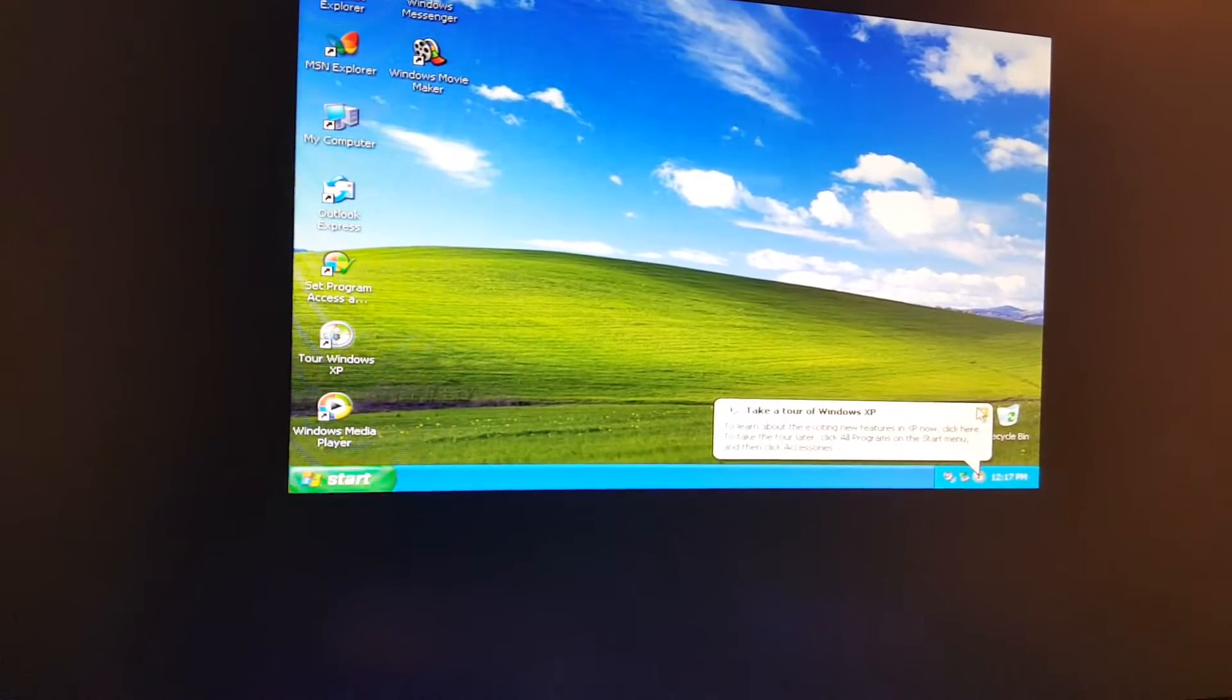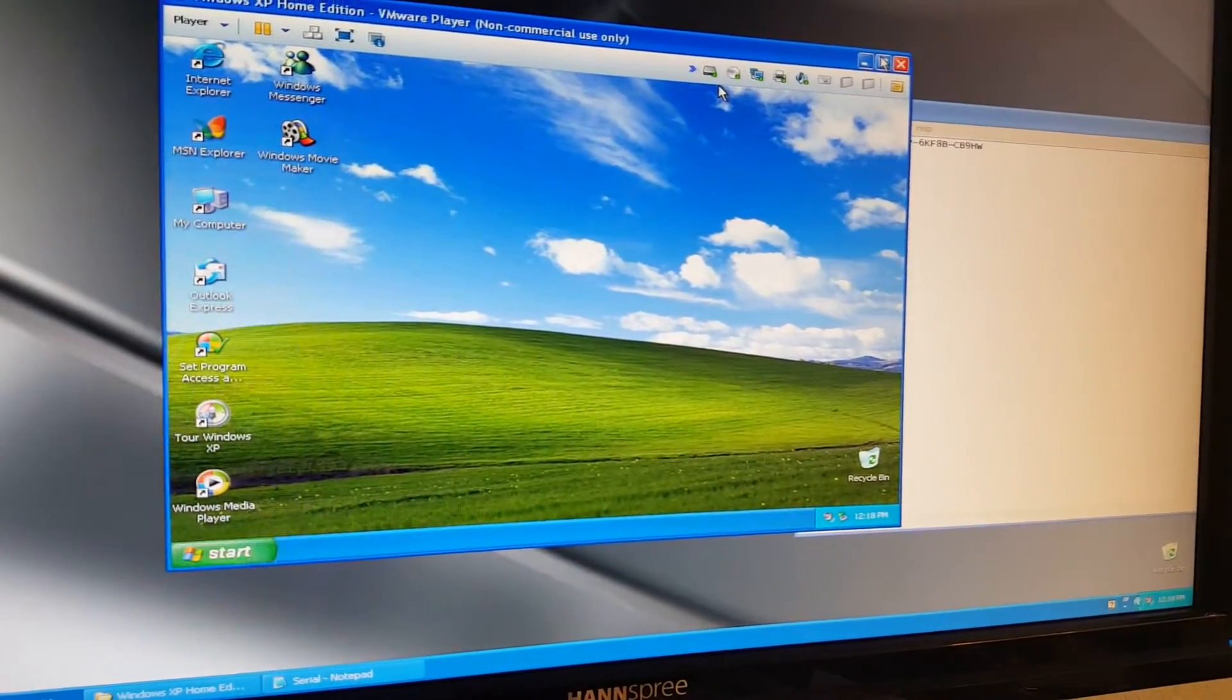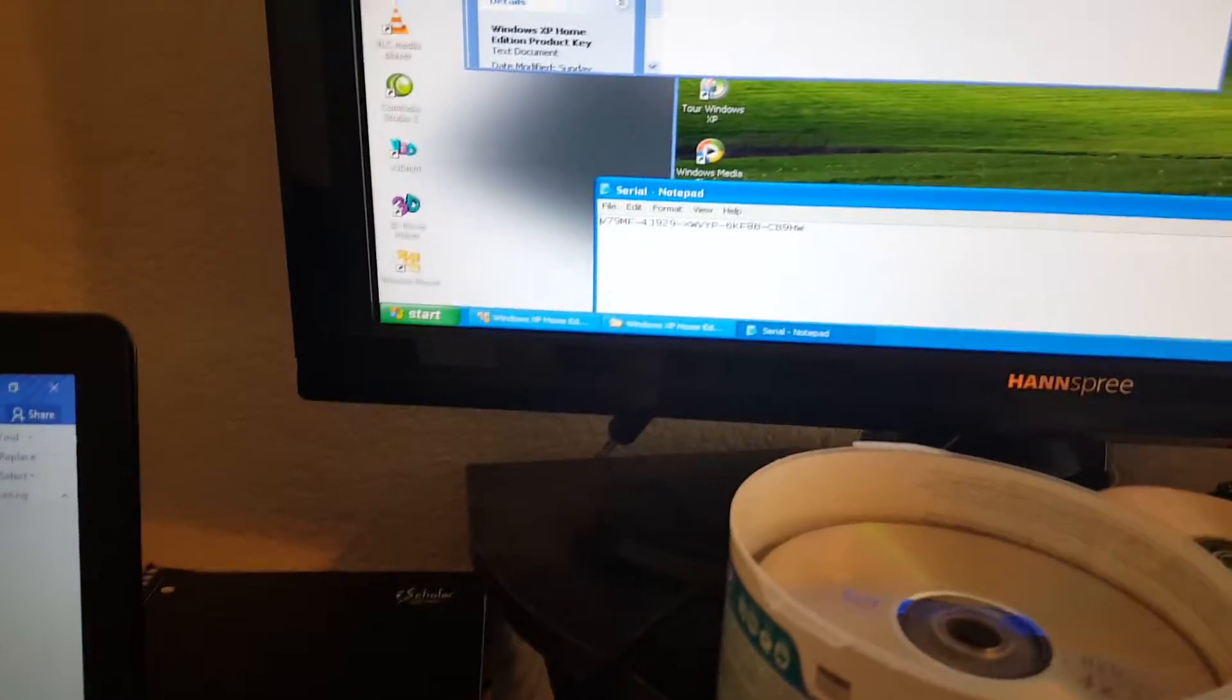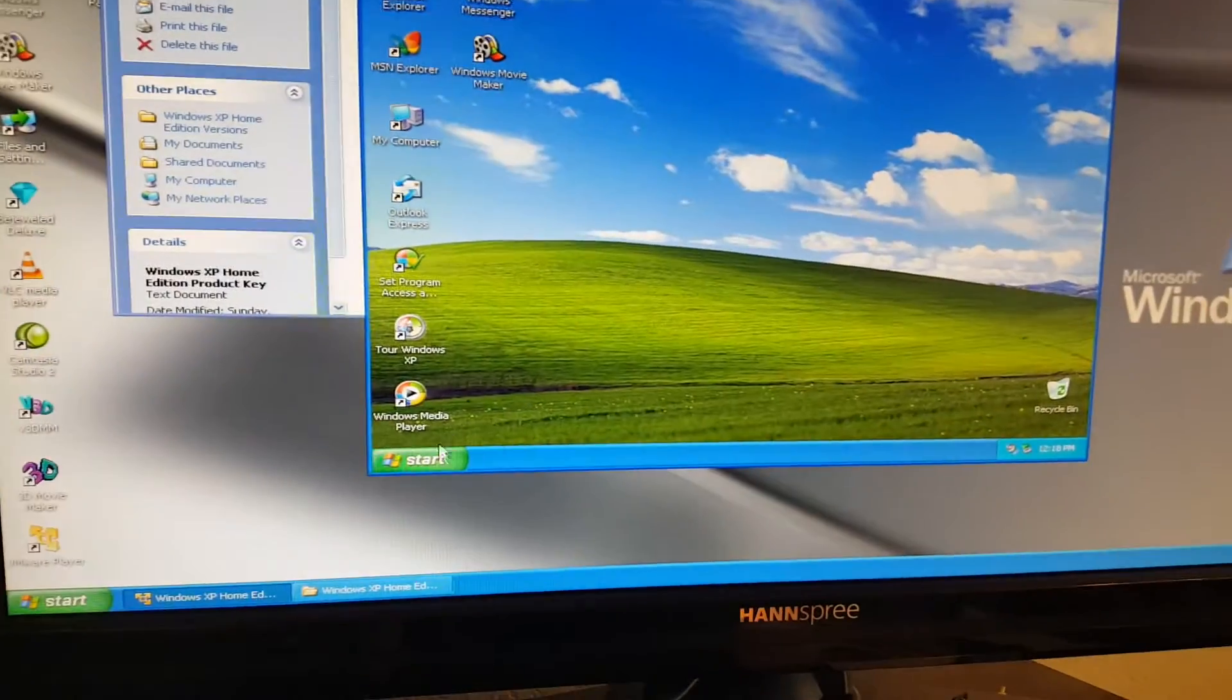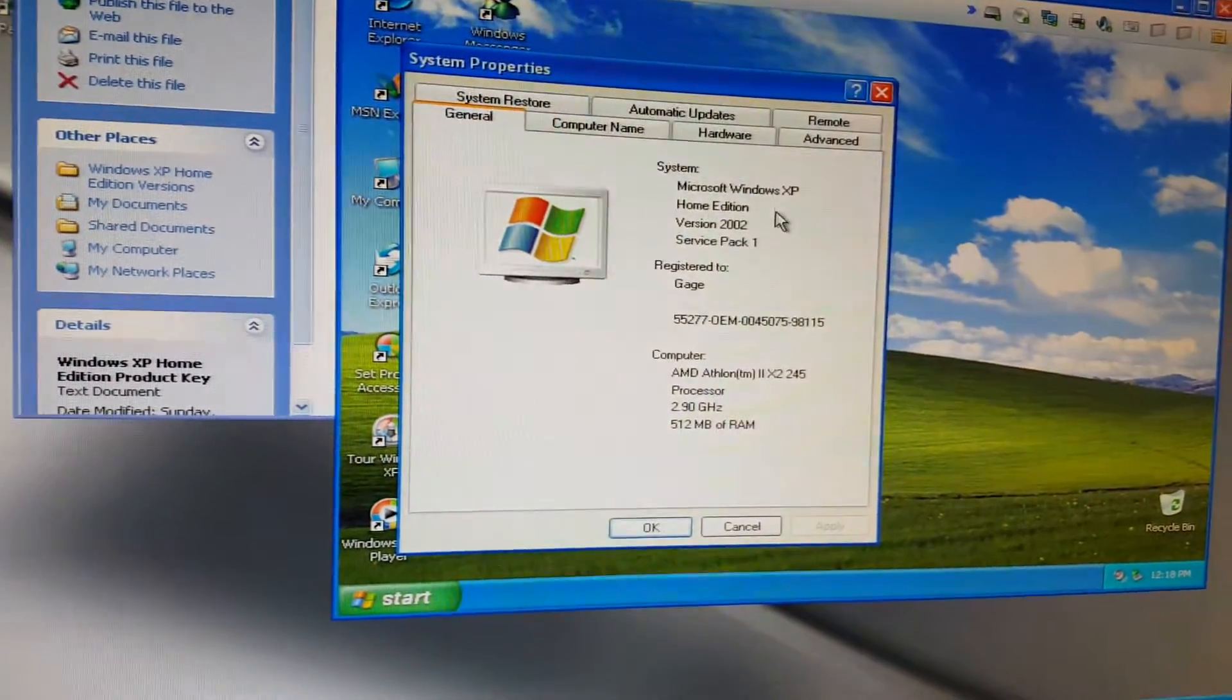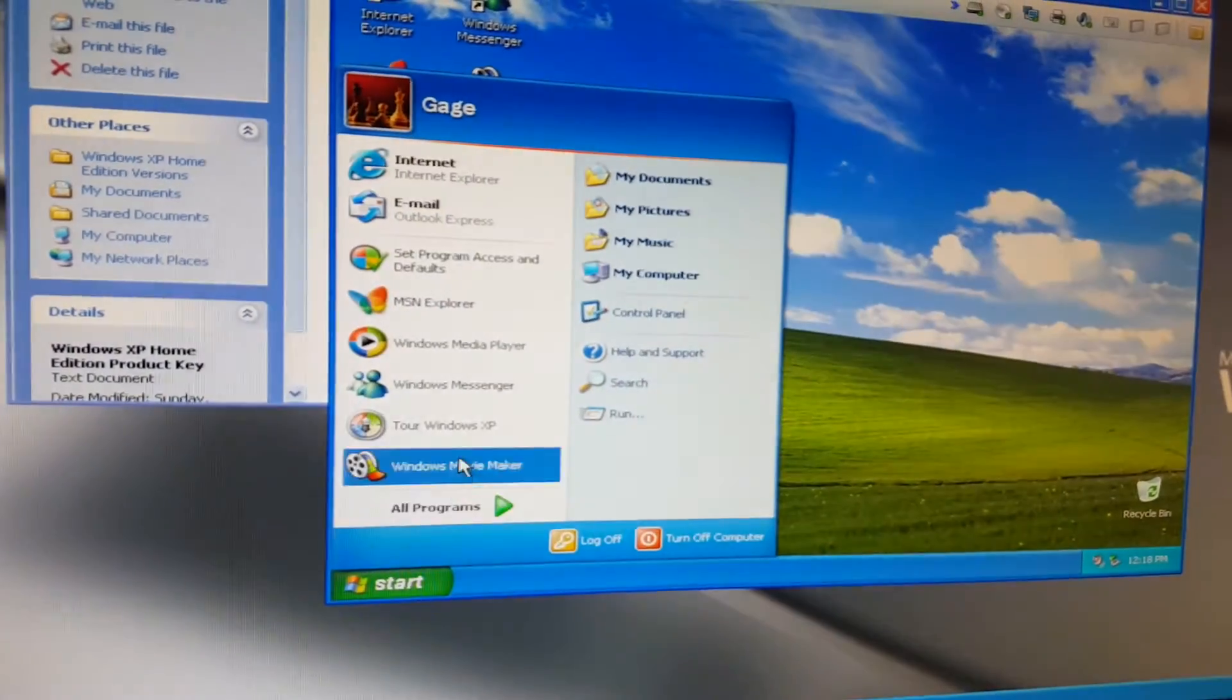I'm going to have to minimize it. My computer, properties. This is Windows XP Home Edition version 2002 Service Pack 1. This takes me back to my childhood.